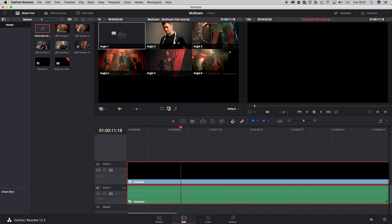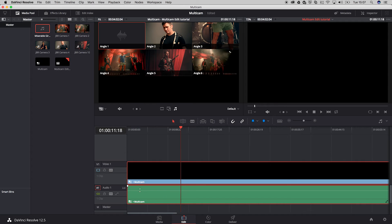To make sure that we're going to use the audio inside of the timeline, we need to enable the audio-only tool — hit Alt on the keyboard and click on angle one. That makes sure that the audio will be used inside of your timeline.